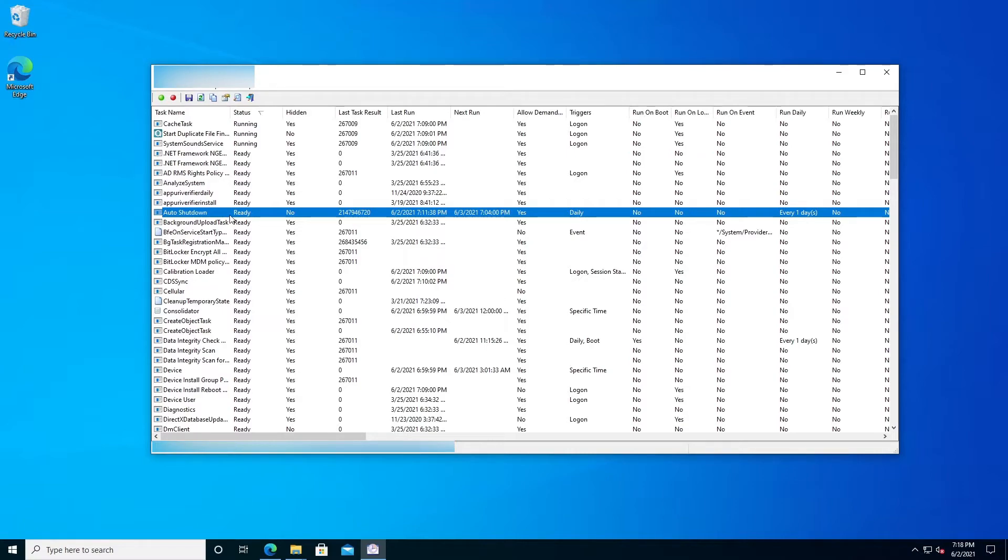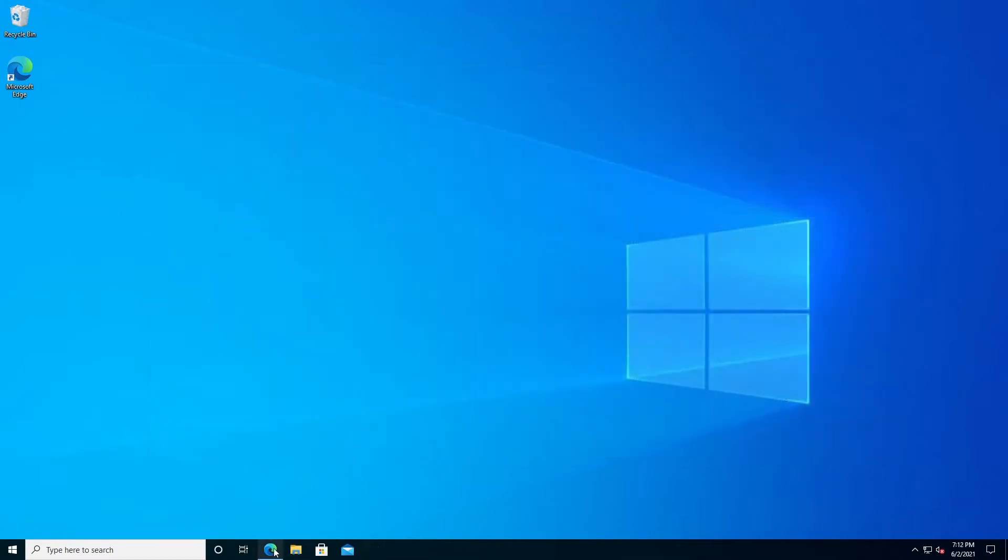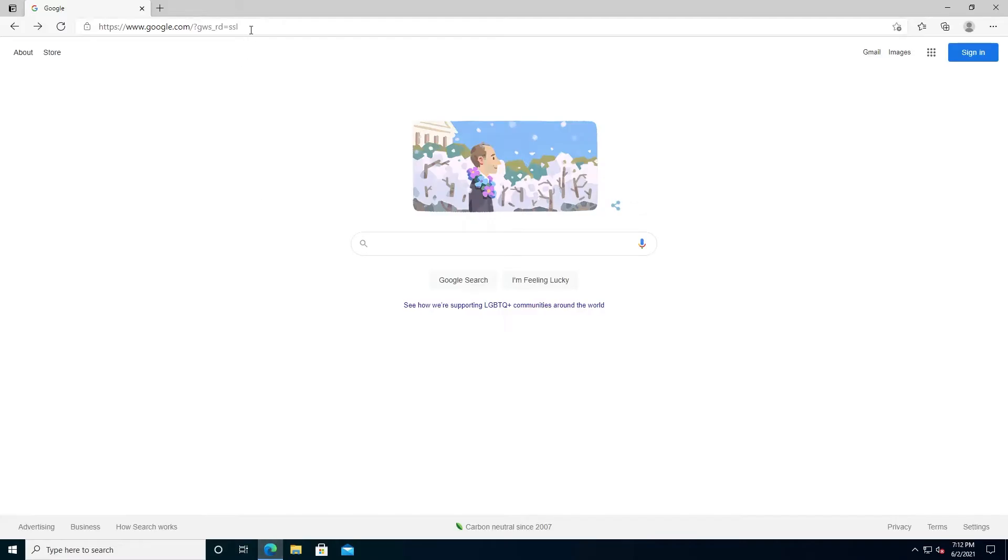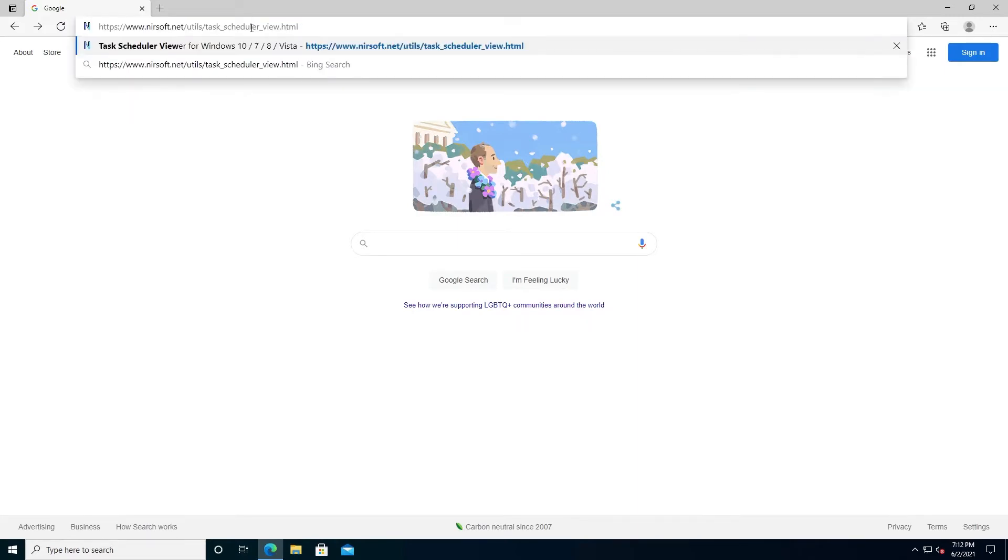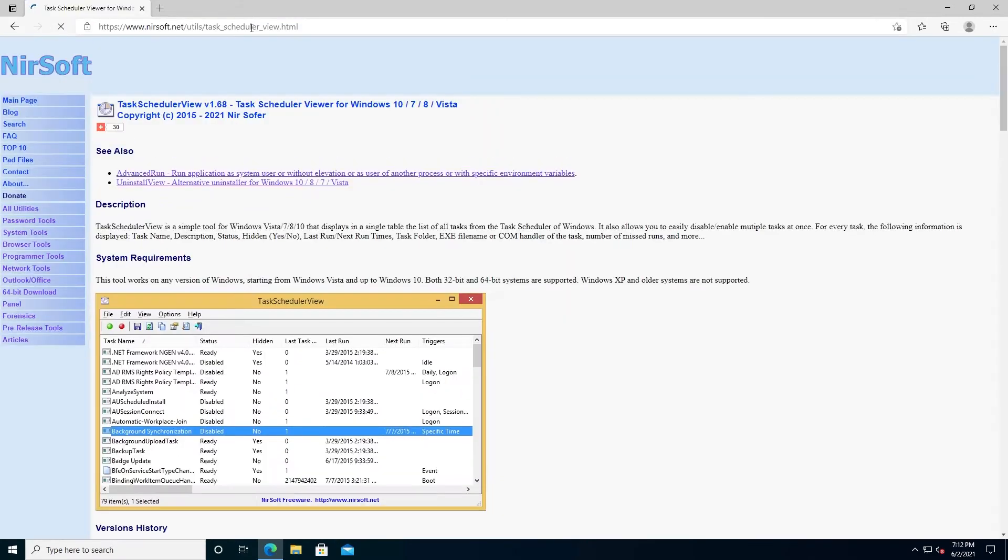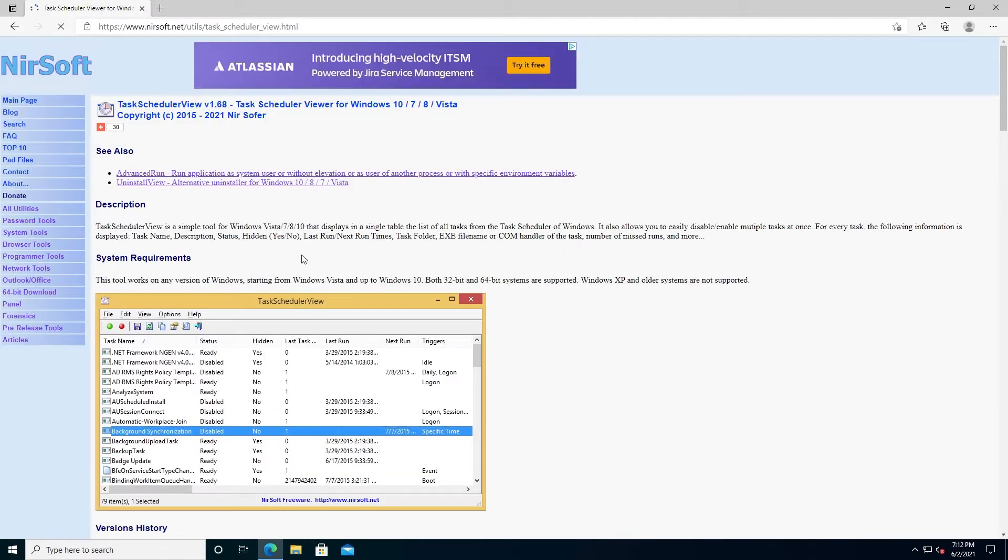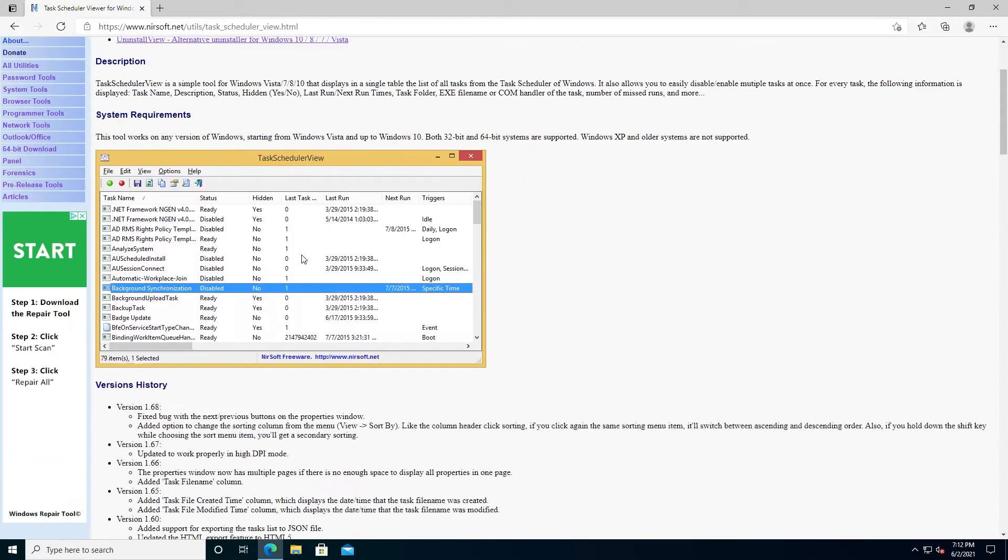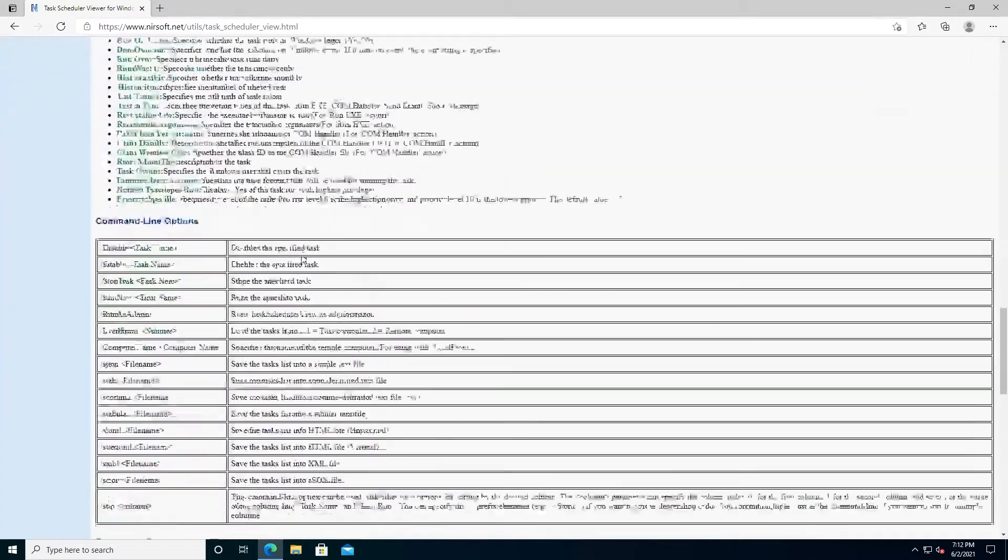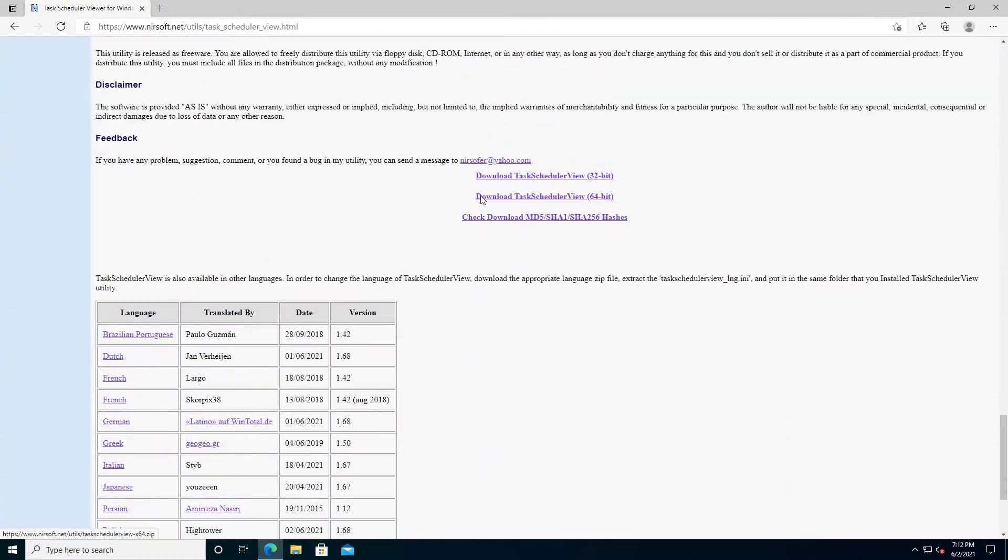To download the program, open your internet browser and go to this website, and I'll leave a link in the description below. Then scroll all the way down and press on Download Task Scheduler View.